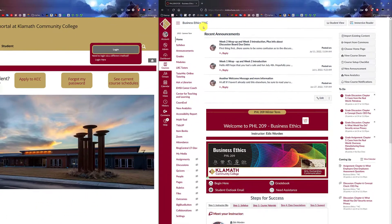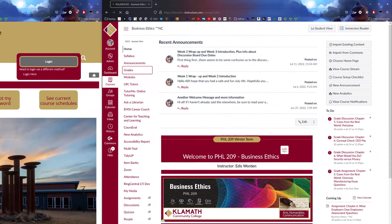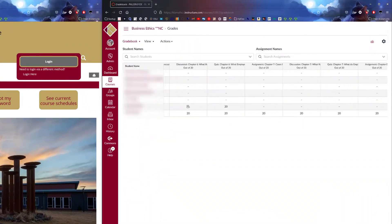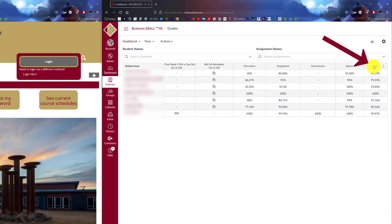When you're in your course, navigate to your grades. Slide all the way over until you get to the final column of your grades. Your totals here is what the total is for the course for your students.